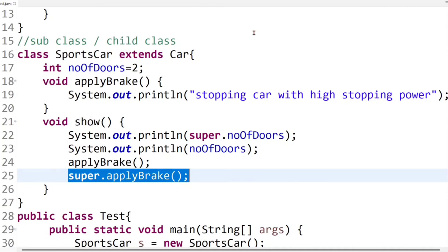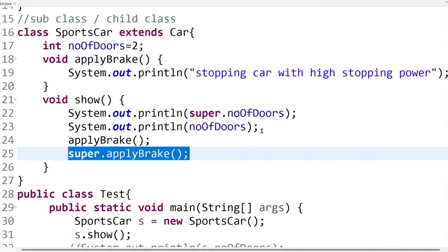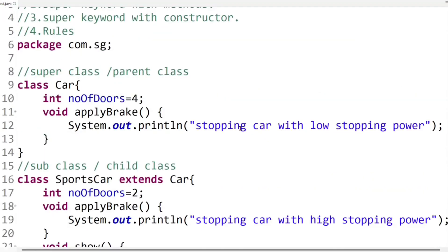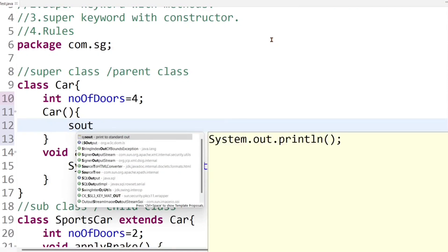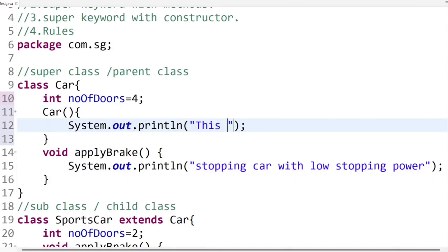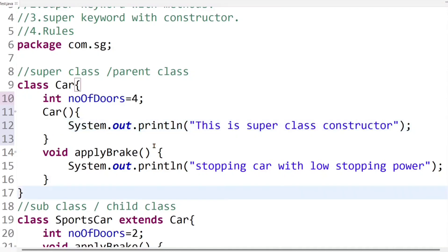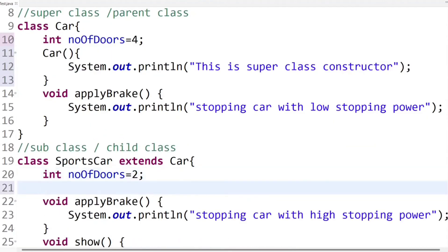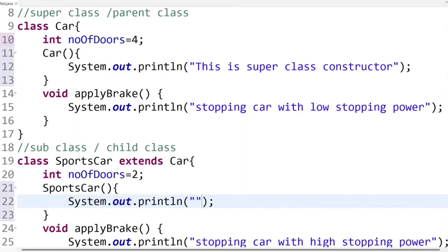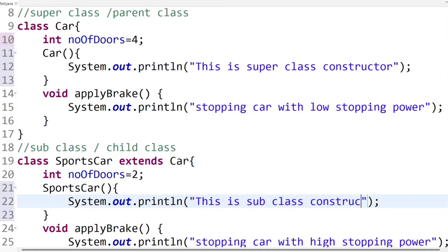First I will explain how we can use super keyword with constructor implicitly, and then explicitly. To do that, we first need to create a constructor in the superclass — the constructor name must match the class name. I'll print "this is superclass constructor" inside it, creating a non-parameterized constructor. Now let's also create a constructor in the subclass and print "this is subclass constructor" inside it.